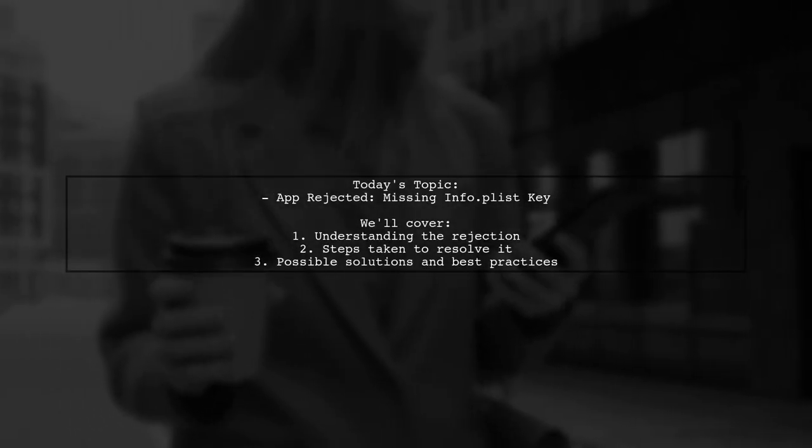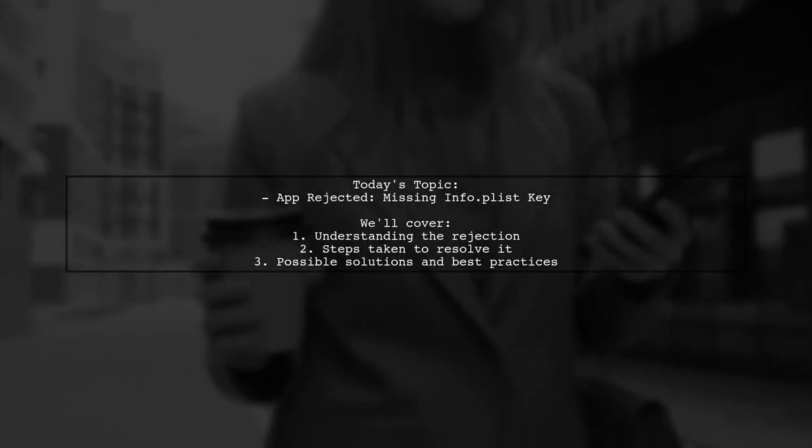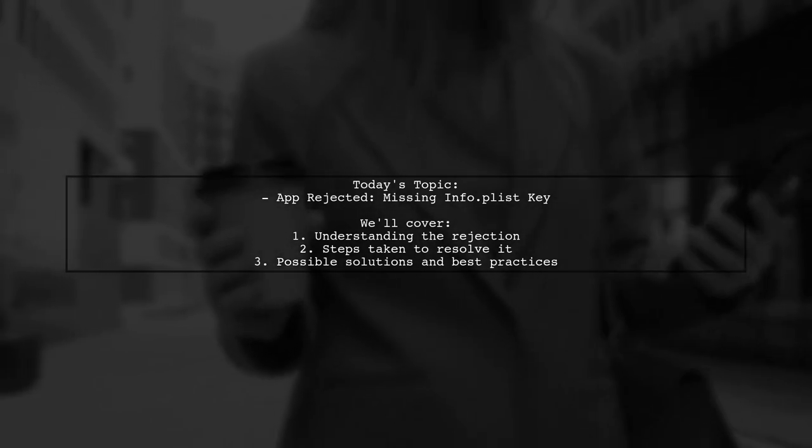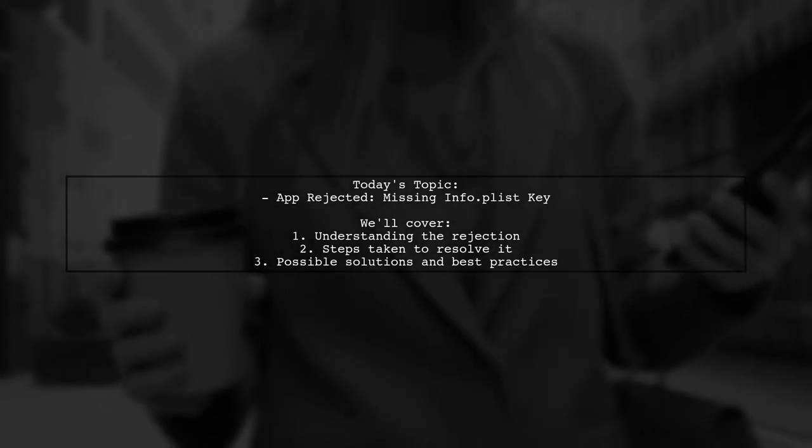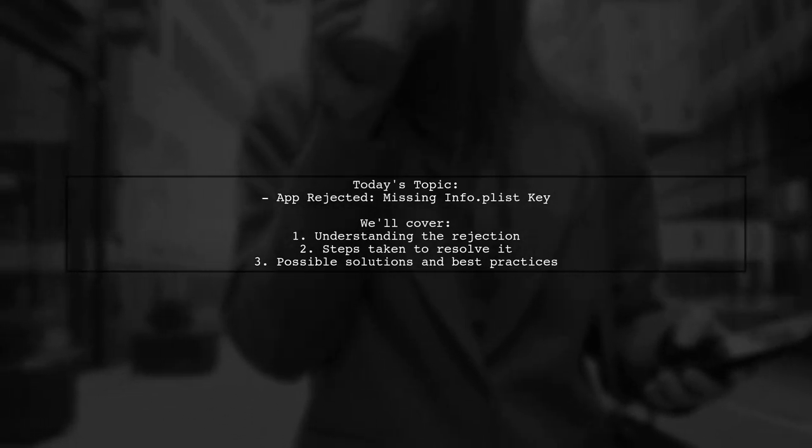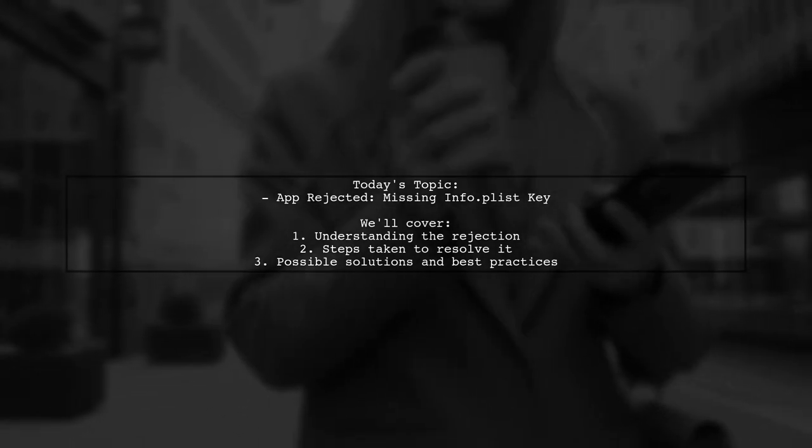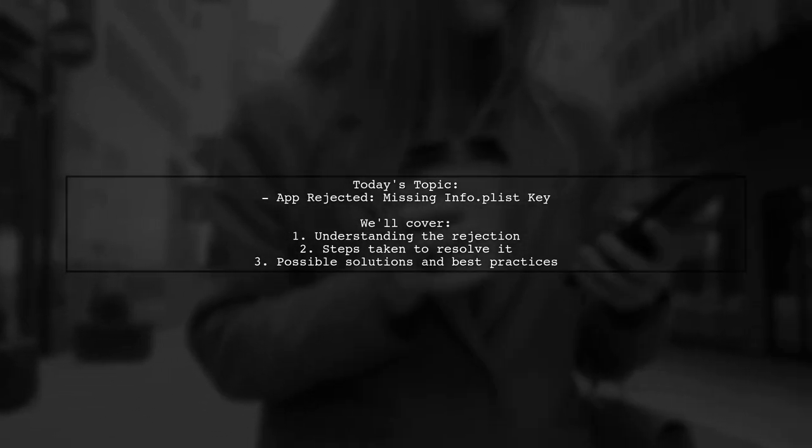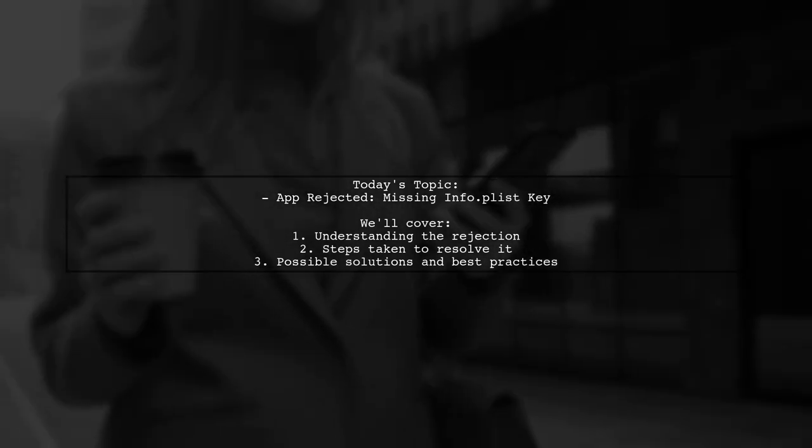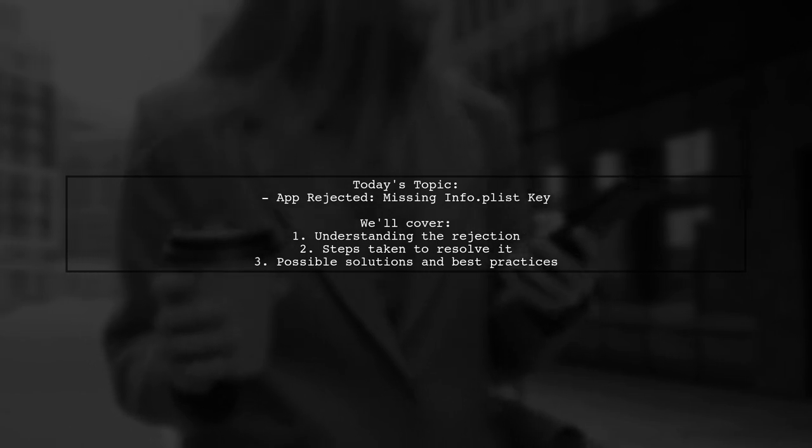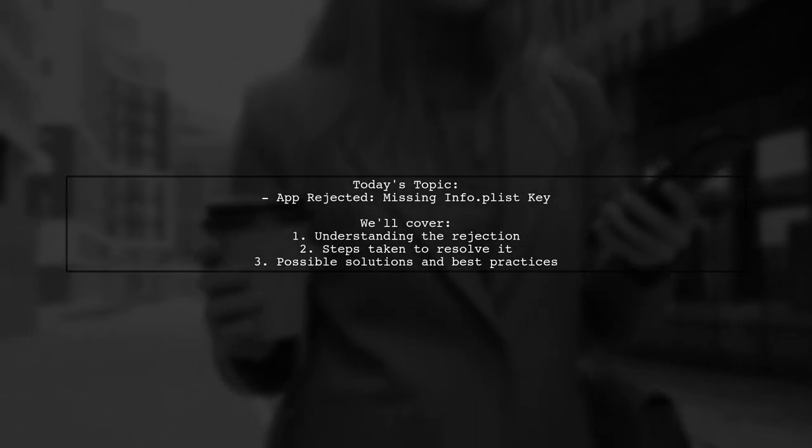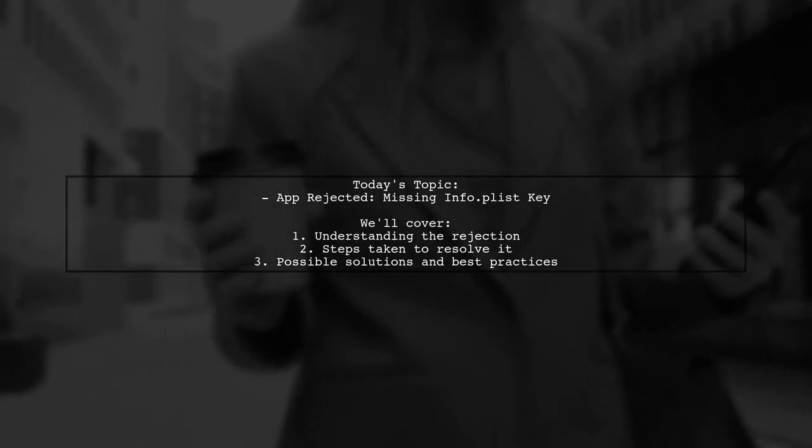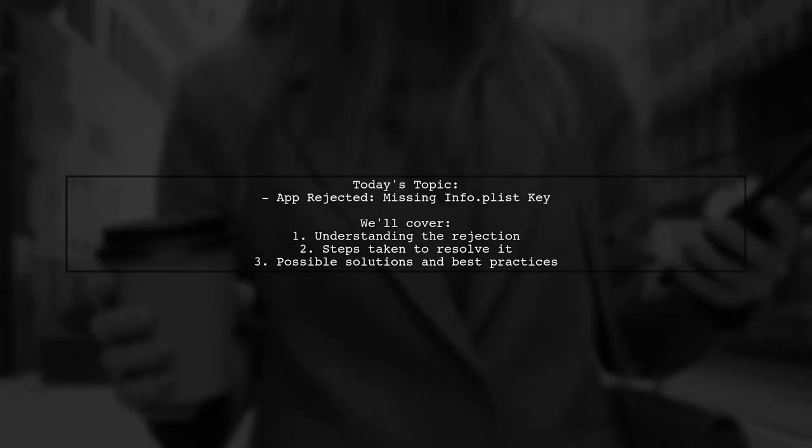Welcome to our tech support video. Today, we're tackling a frustrating issue that many Cordova developers encounter when submitting their apps to the App Store. Our viewer is facing a rejection due to a missing info.plist key, specifically the NSBluetoothPeripheralUsageDescription. Let's dive into the details of this problem and explore how to resolve it.